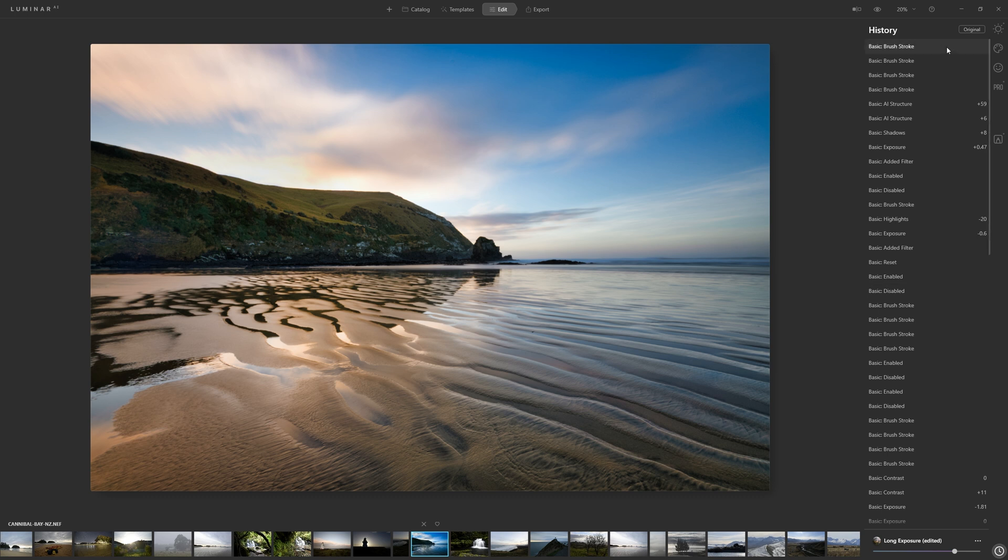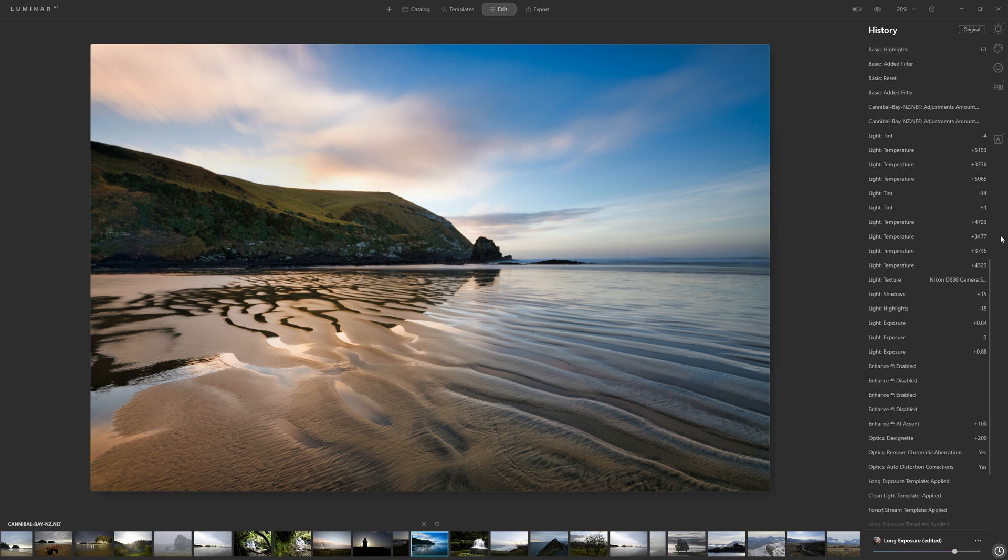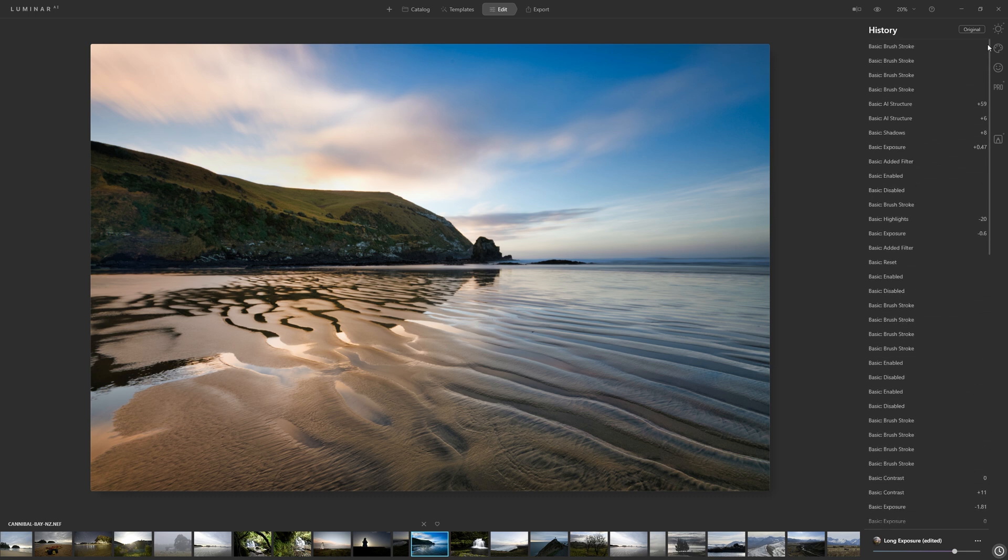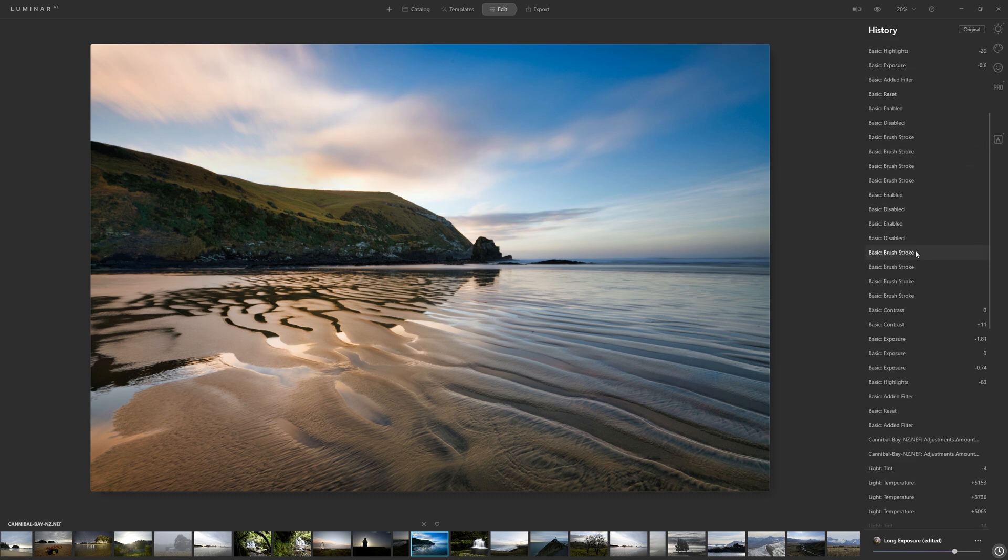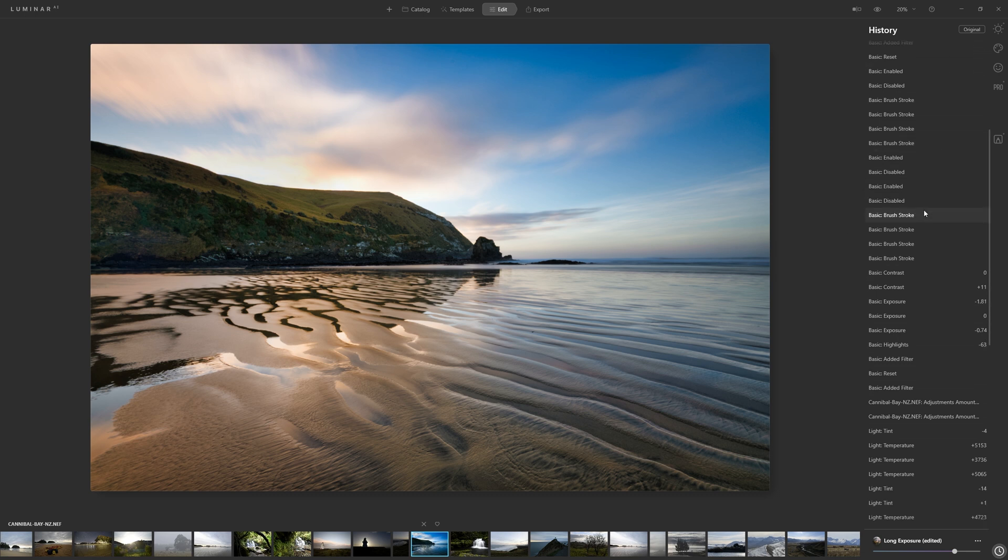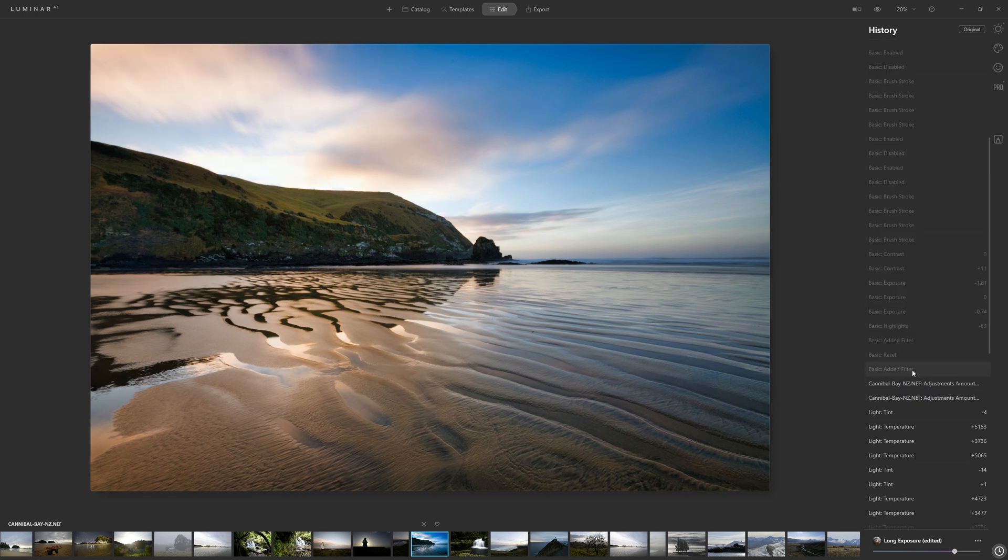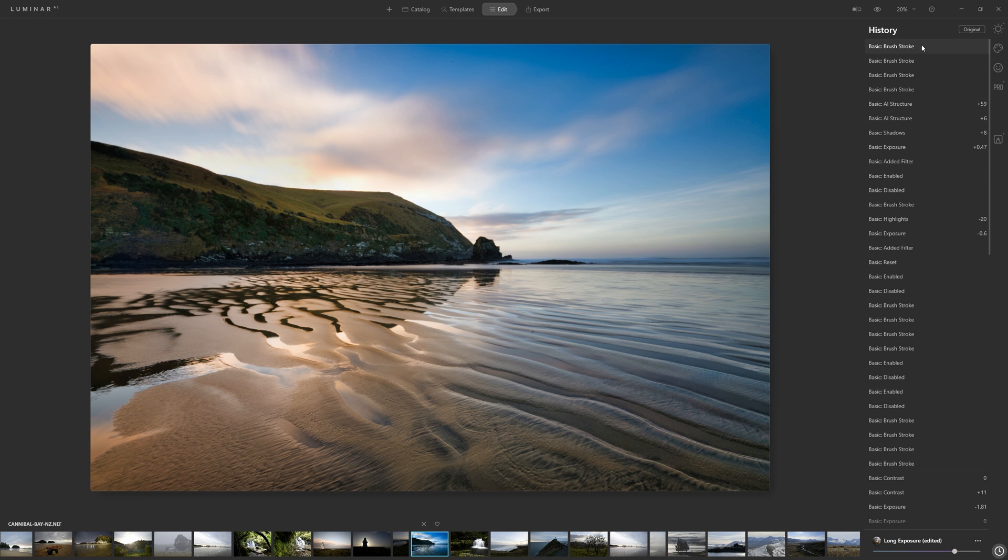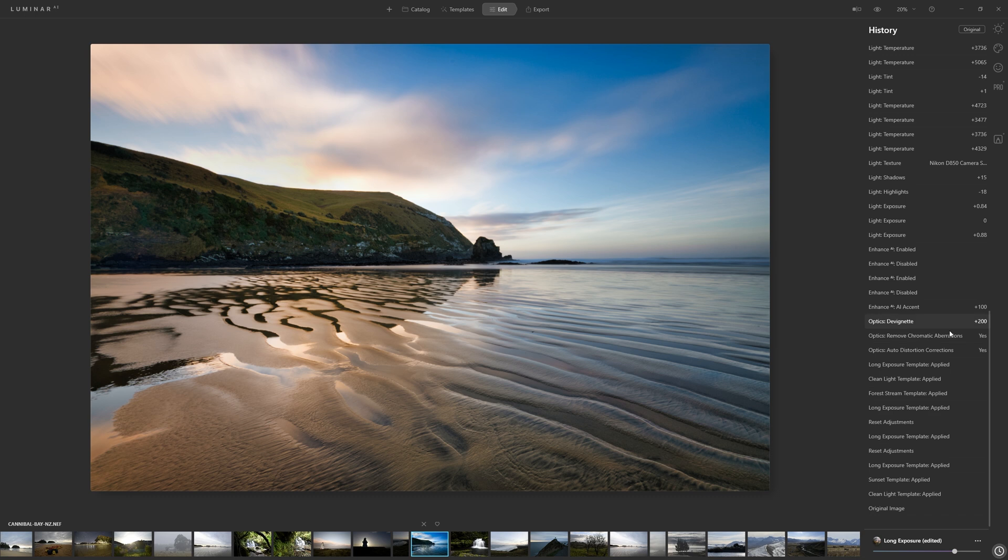And now you can see that Luminar has conveniently recorded every change that we've made to this photograph. So all of these effects that you can see here with basic as their prefix, they refer to the changes we just made in the local adjustment section. So if we come back before that, we can jump back to before we applied those effects or return to when we'd applied them. Any stage of your editing history is available to you to go back to. So this is a really powerful feature to know about.